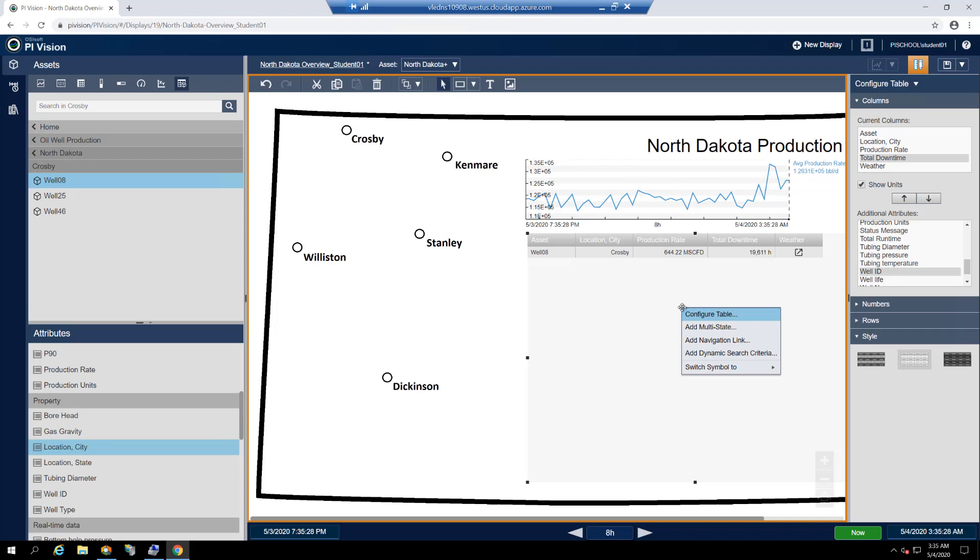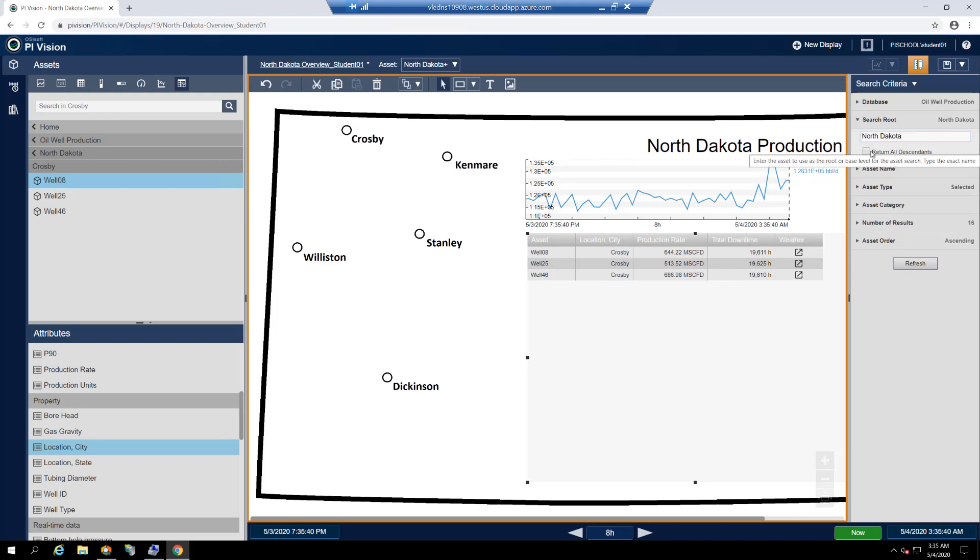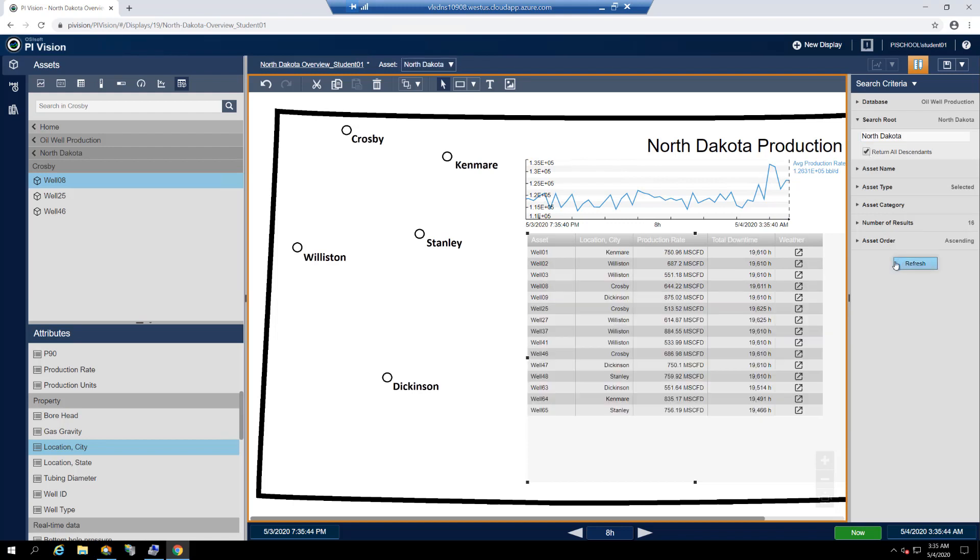Right-click on the table once more and select add dynamic search criteria. Modify the search route to focus on all of North Dakota, and then click the checkbox to return all descendants and hit refresh. Resize the symbol once more as needed.